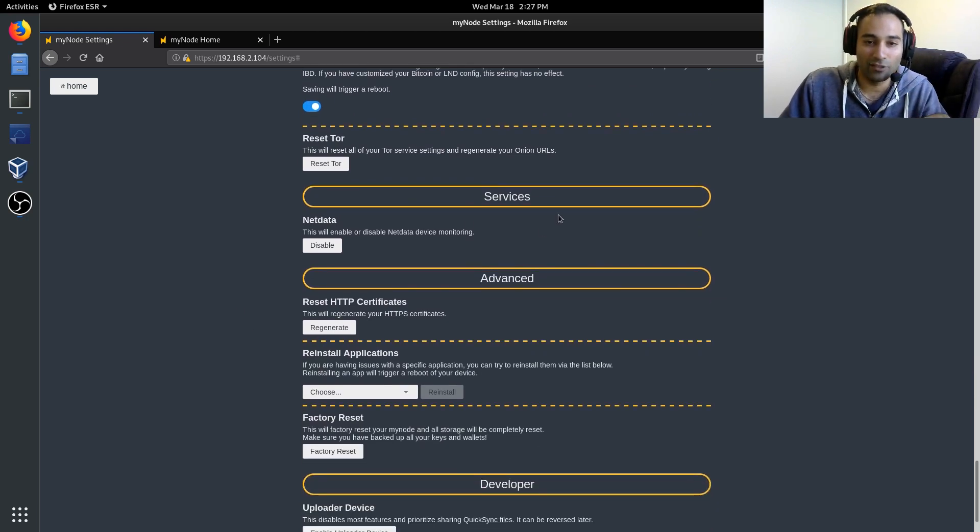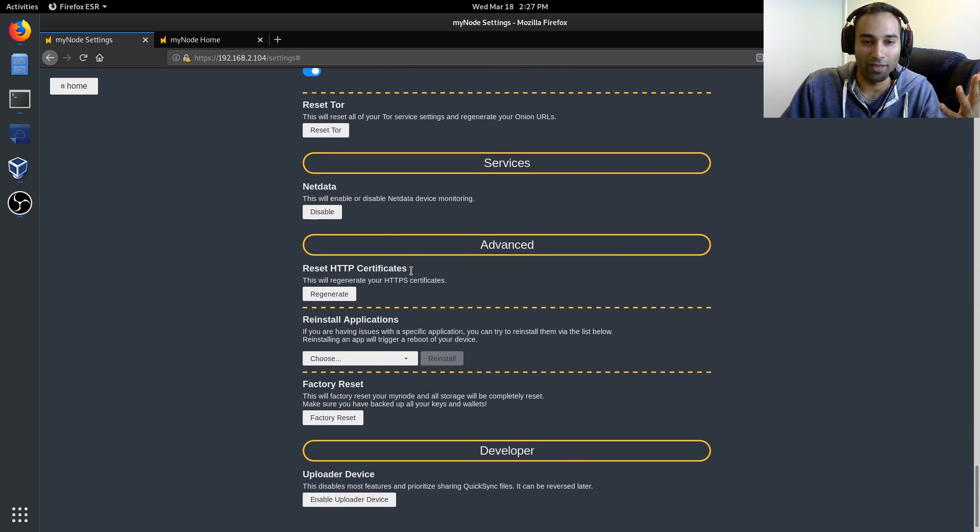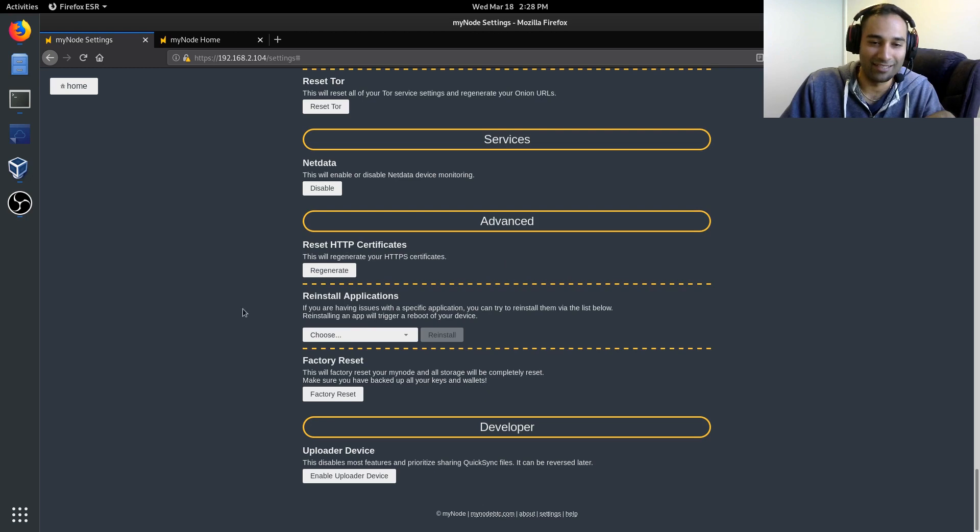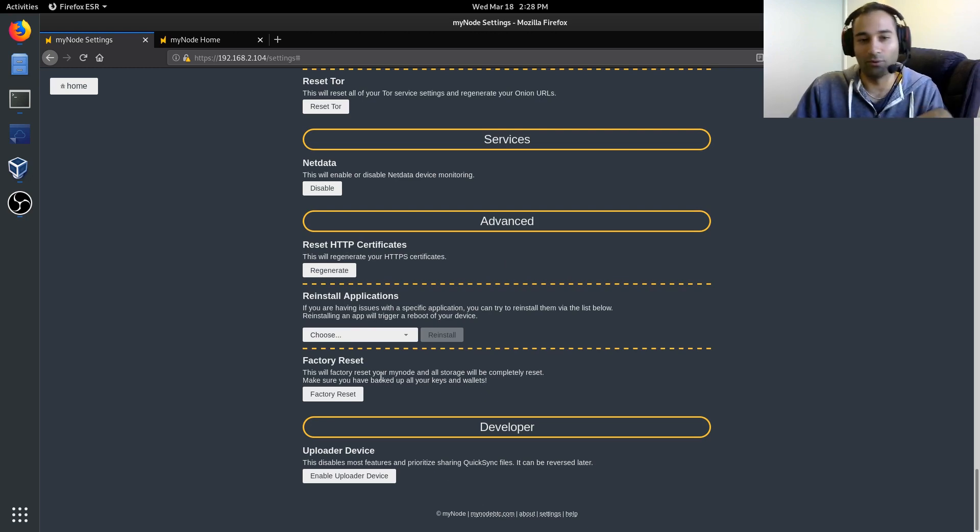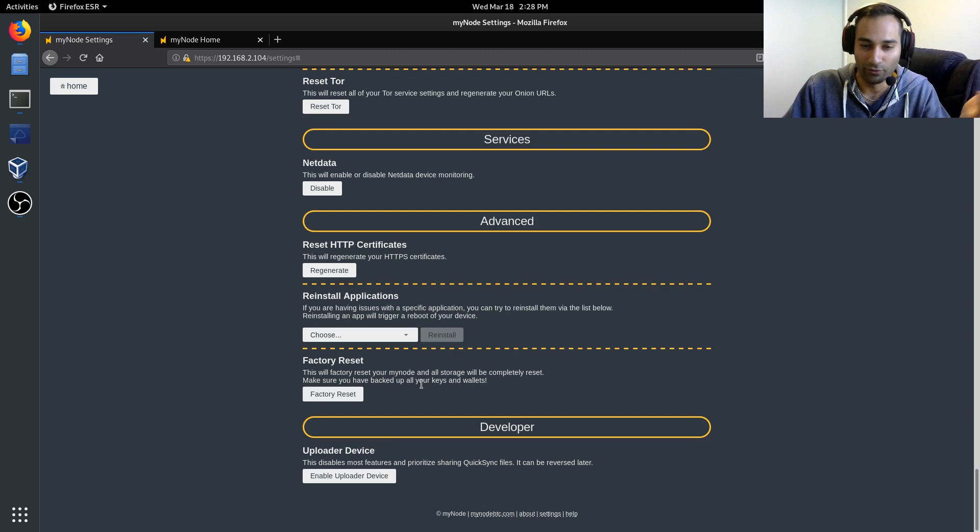This is where that NetData monitoring service, you can disable that. This is more of the advanced features and the developer features. If you just need to reset things or reinstall applications, you can do those sorts of things as well.